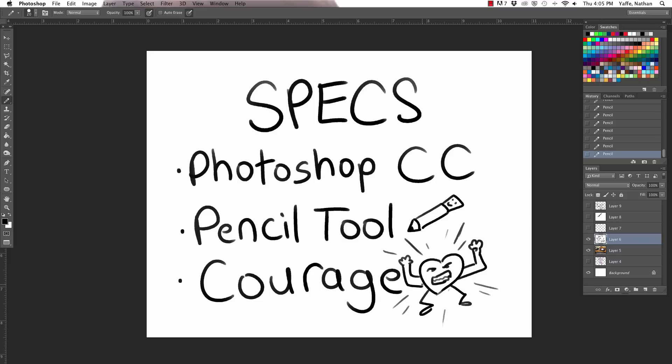We actually just made a Drawfee Show Twitter. Yeah. So you can tweet directly at Drawfee Show or tweet at me and Caldwell. Up to you. Follow your heart. Our Twitter handles are in the description of the video.